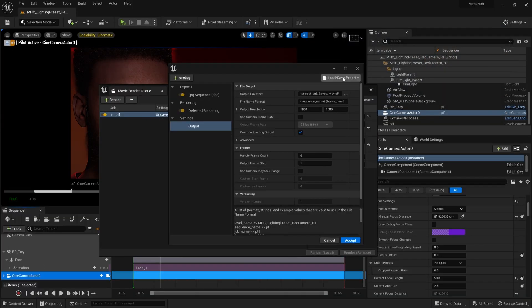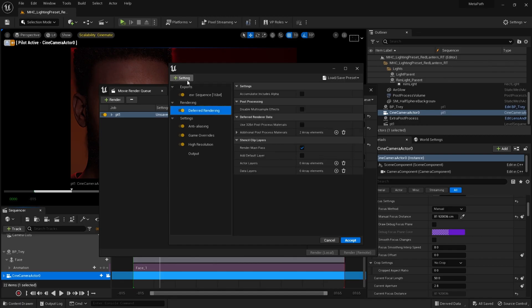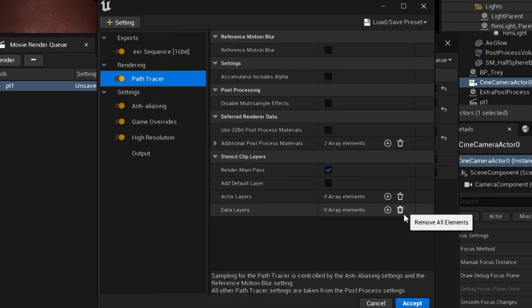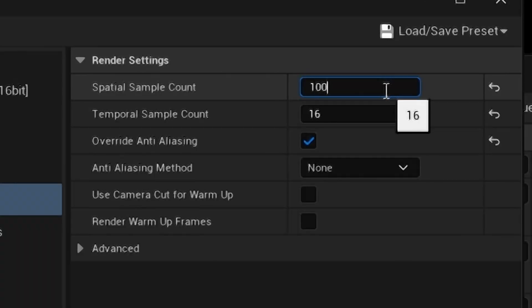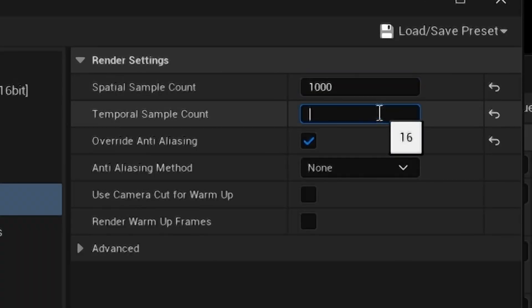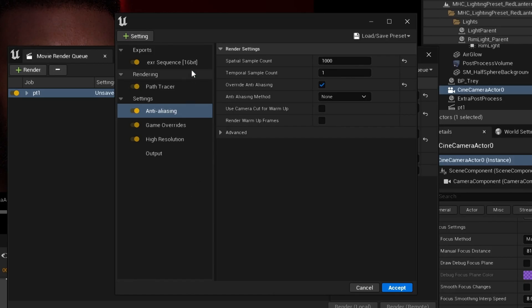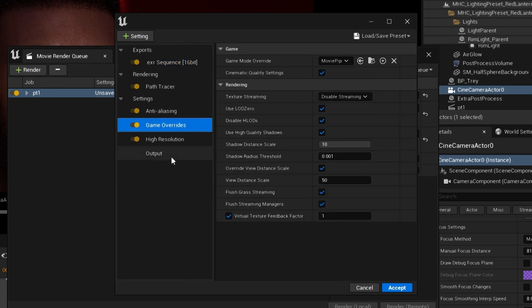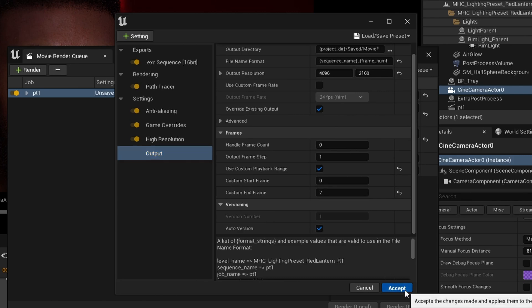I'm going to load the Still Ultra preset, and here we have deferred rendering — I want to replace this with Path Tracer. In Anti-Aliasing, I'm going to choose for sample count 1000. This is probably not enough, but this is what I'm going to do for this. And 1 in temporal count. Override the Anti-Aliasing and set to None. In the Output section, you could choose your output directory, output resolution and frames, etc. I'm going to leave it at the default and hit Accept.